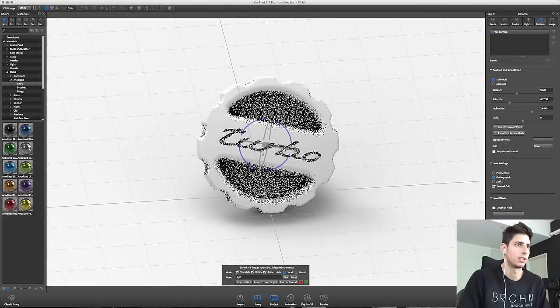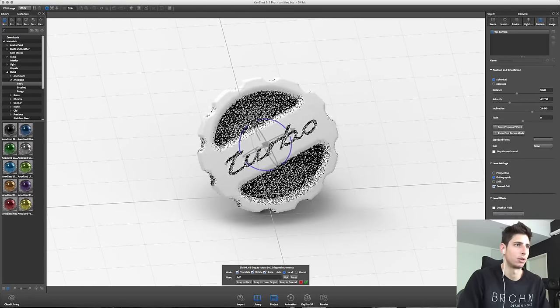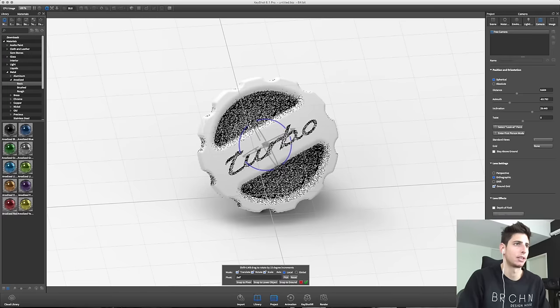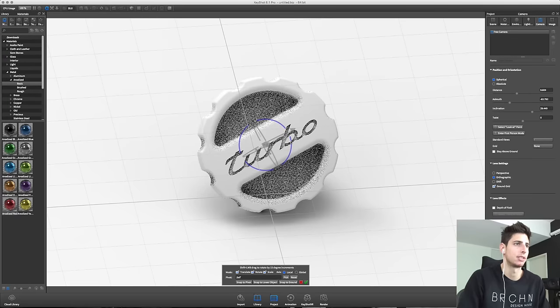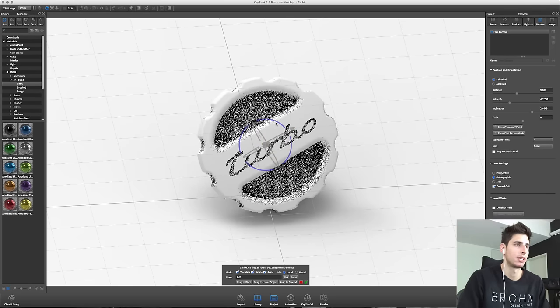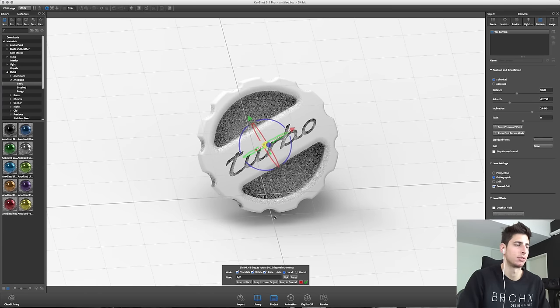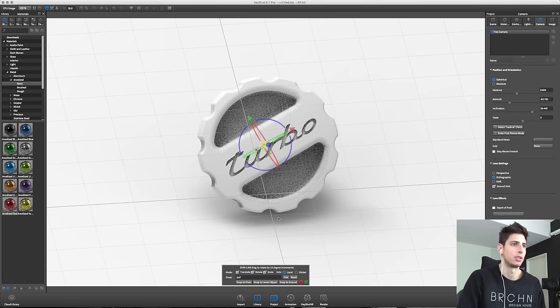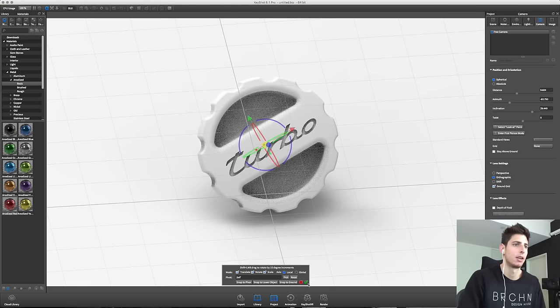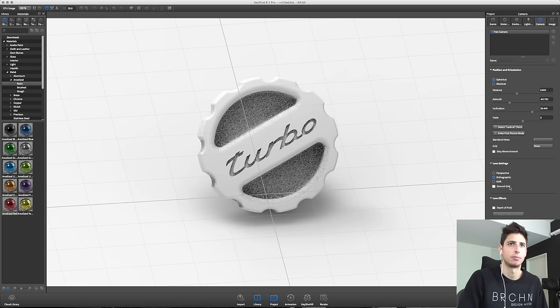I want to tilt it a little bit so we get more of an organic and realistic feel on this image. You know, if it's sitting on a table I think it'd be sitting right between those two ridges right there. So something like this looks good.